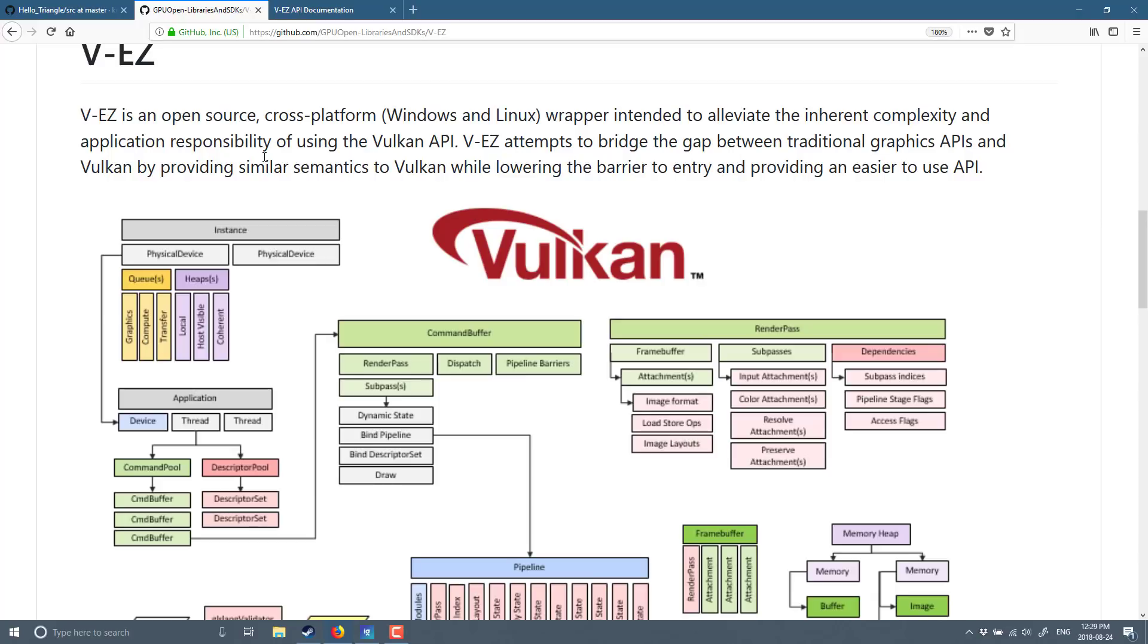VEZ attempts to bridge the gap between traditional graphics APIs and Vulkan by providing similar semantics to Vulkan while lowering the barrier to entry and providing an easier to use API. Put in simplest terms, it's an easier Vulkan.